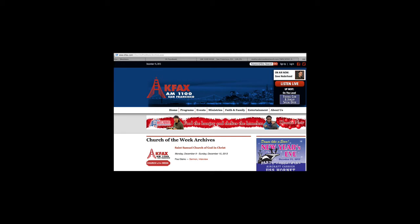Okay, great. If you need that contact information, if you missed it and you're driving in your car, don't pull over to write it down. You can also just remember KFAX.com. You'll find all of Pastor Paul's information over there under our Church of the Week tab. So tune in again tomorrow for more with our Pastor of the Week, Pastor Paul Baines from St. Samuel Church.